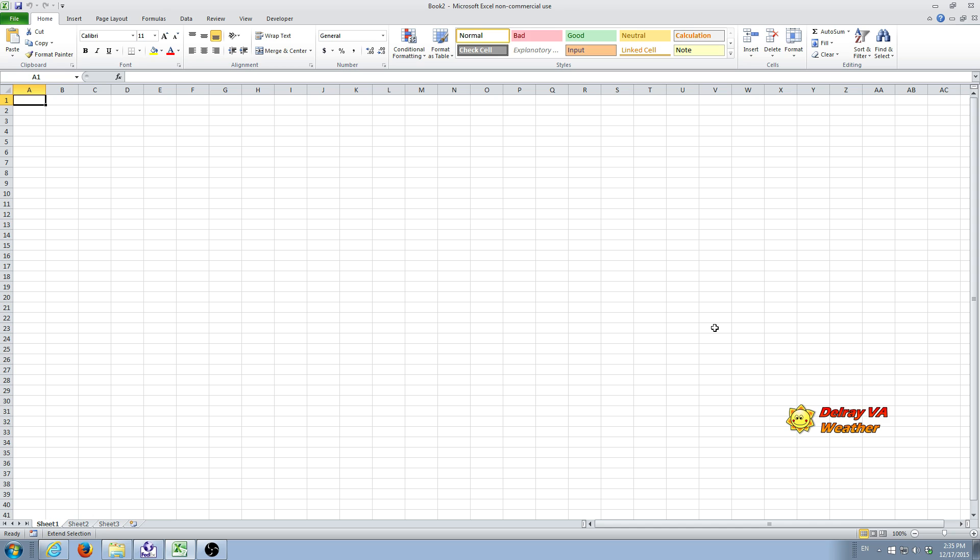We're going to use two data sets in this demonstration. One is a daily number of sunspots for the three-month period between September through November of this year.